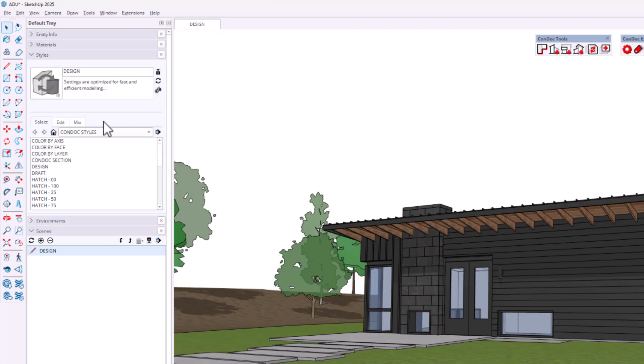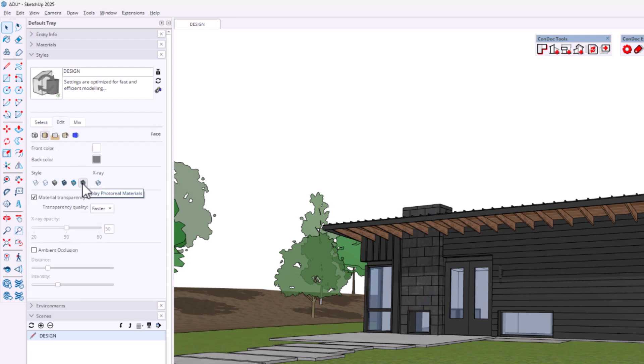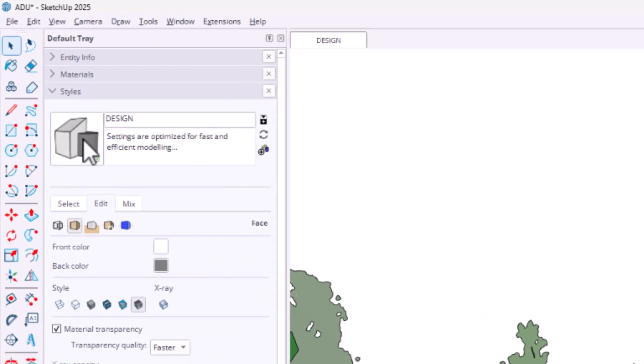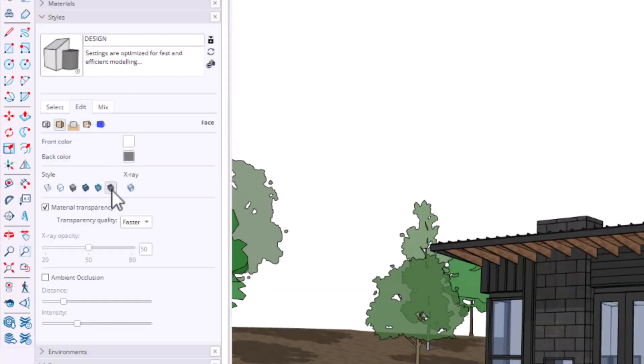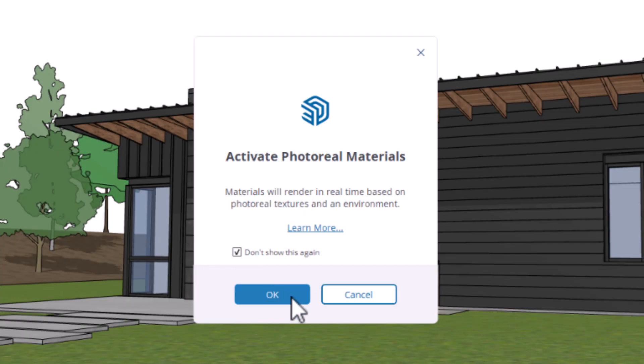As soon as a PBR material is introduced to your model, the active style is modified to show photo-real textures. This is a new style setting under Face Settings > Style > Display Photo Real Materials. Keep in mind, you will need to update the style by clicking on the style thumbnail to save this setting — that's gonna cause some confusion. When I click on this box to display photo-real materials, I get a heads-up dialogue about activating photo-real materials, which are already active. Either way, I don't want to see that again.